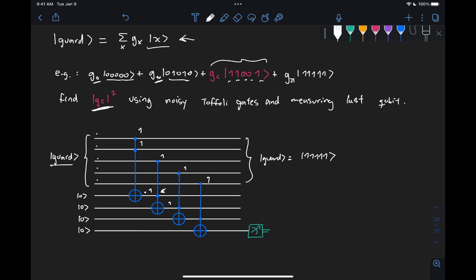then all the Toffoli gates turn on, and then this last qubit becomes one. And then this will give us the probability of the all one state right here at the output.